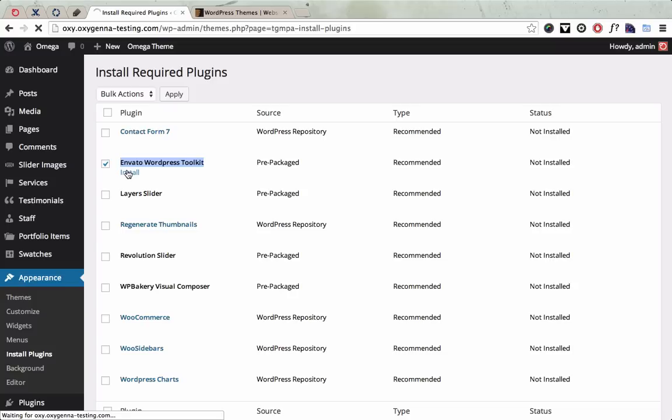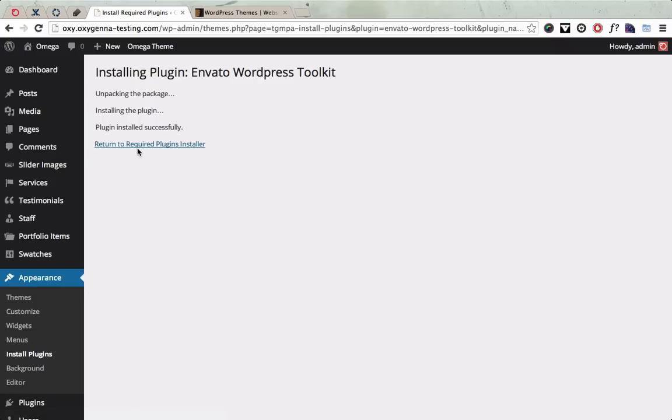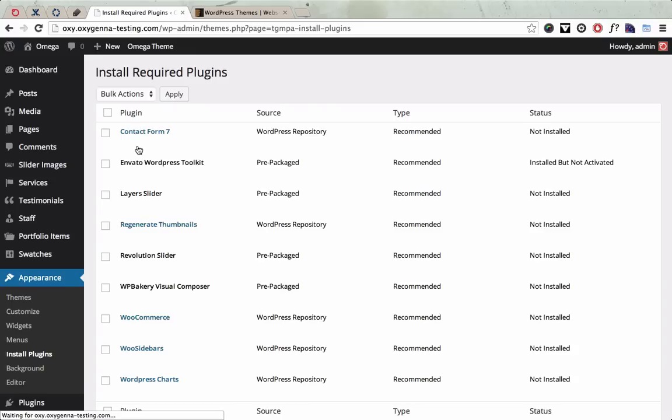So click Install and that should go off and install the plugin. And then once it's installed, you're going to want to activate that plugin as well.